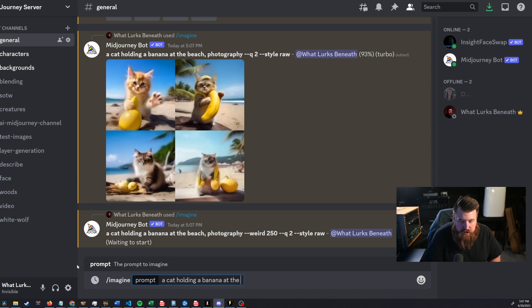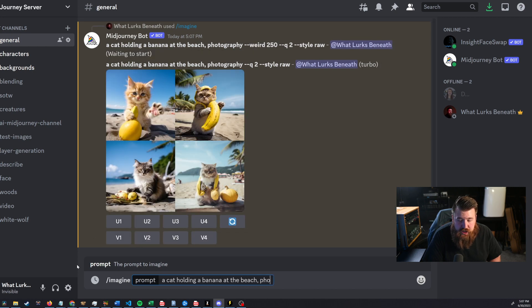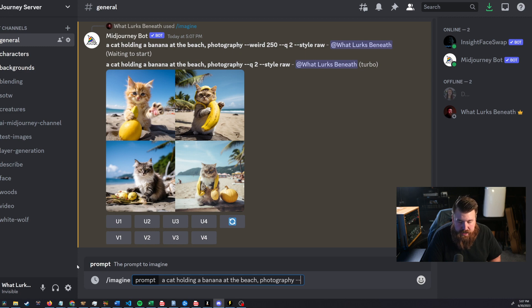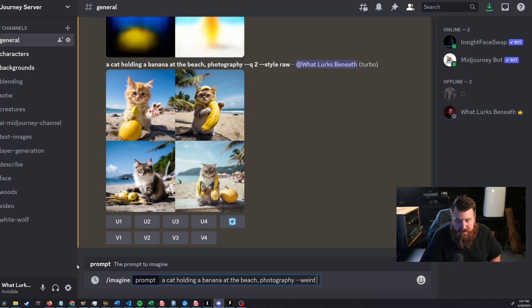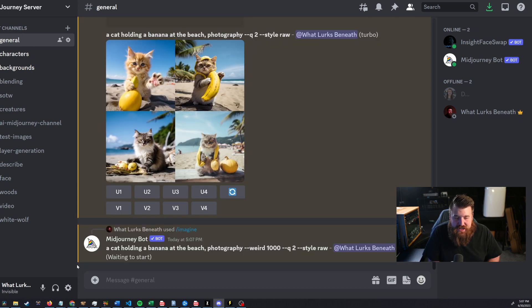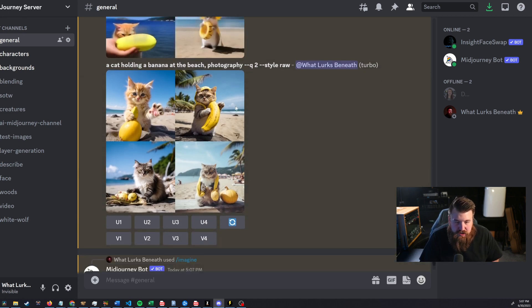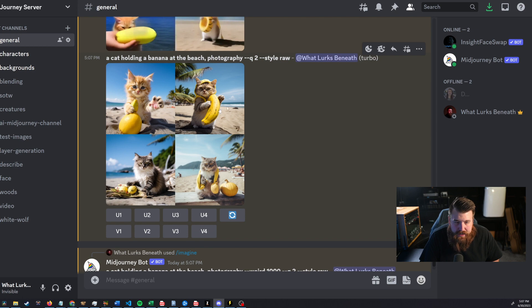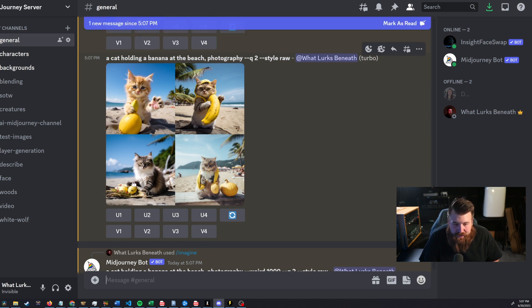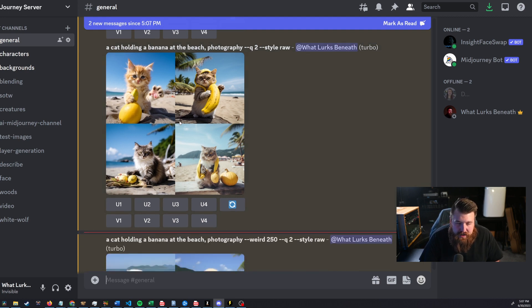And then we're going to do 1,000 again. Remember, you can actually go all the way up to 3,000, but I feel like at that point, it just gets so extreme. You've almost lost the original intention behind the image. So yeah, so here we go. A cat holding a banana at the beach, right? I know these exactly aren't bananas. That's a lemon. I don't know what that is, but right, the gist is there. You guys get it, right? So that's mid journey.